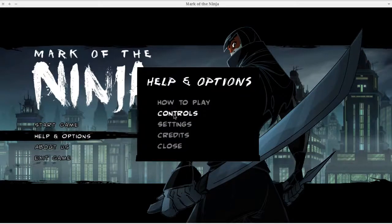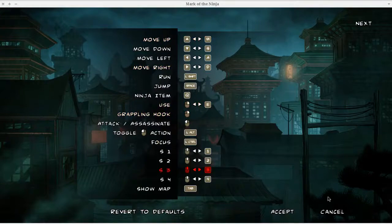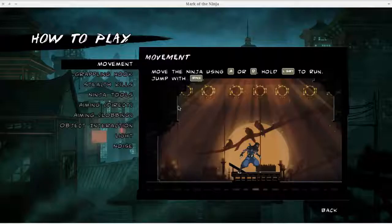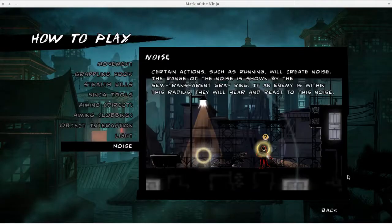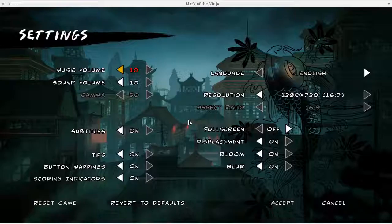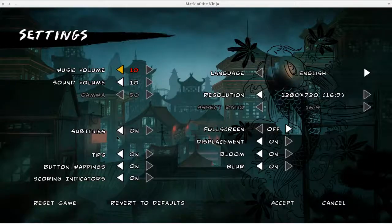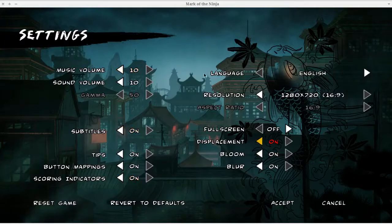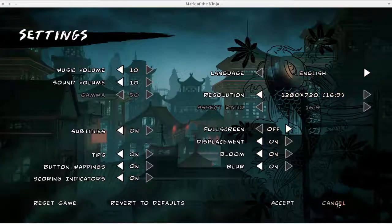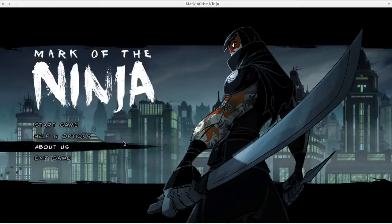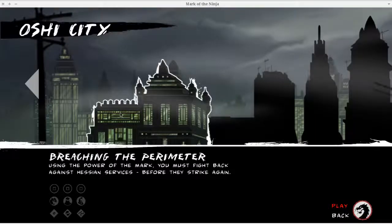The options, you get really all the options you really need. You get controls, there's a tutorial on how to play, settings, and you get really basic settings. All you really need, just like resolution, aspect ratio, all that basic stuff. Nothing special, but it doesn't have to be.